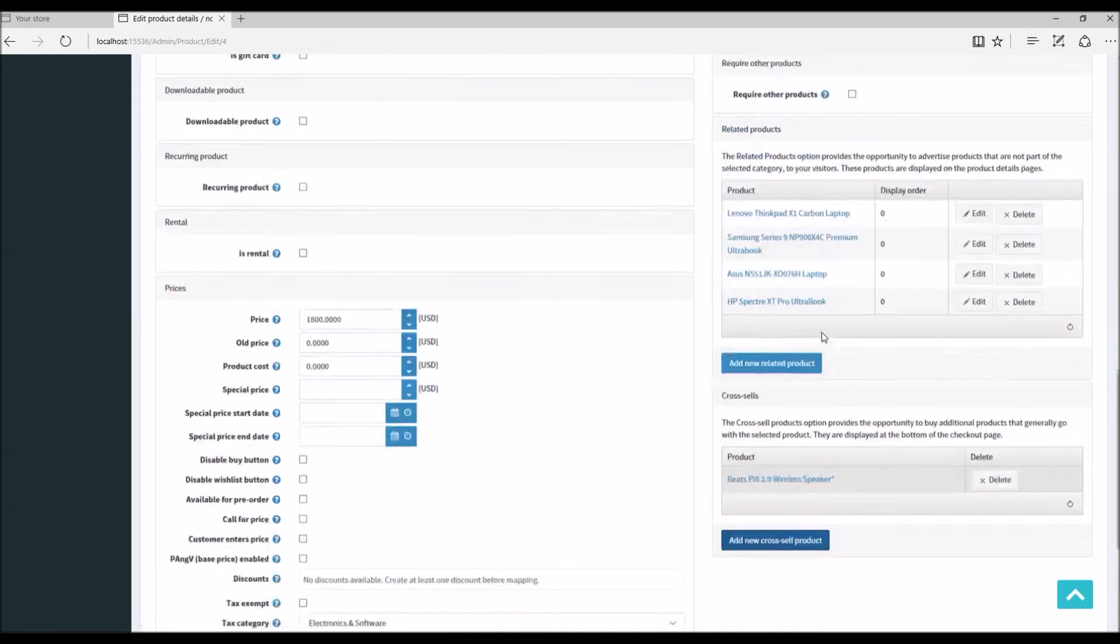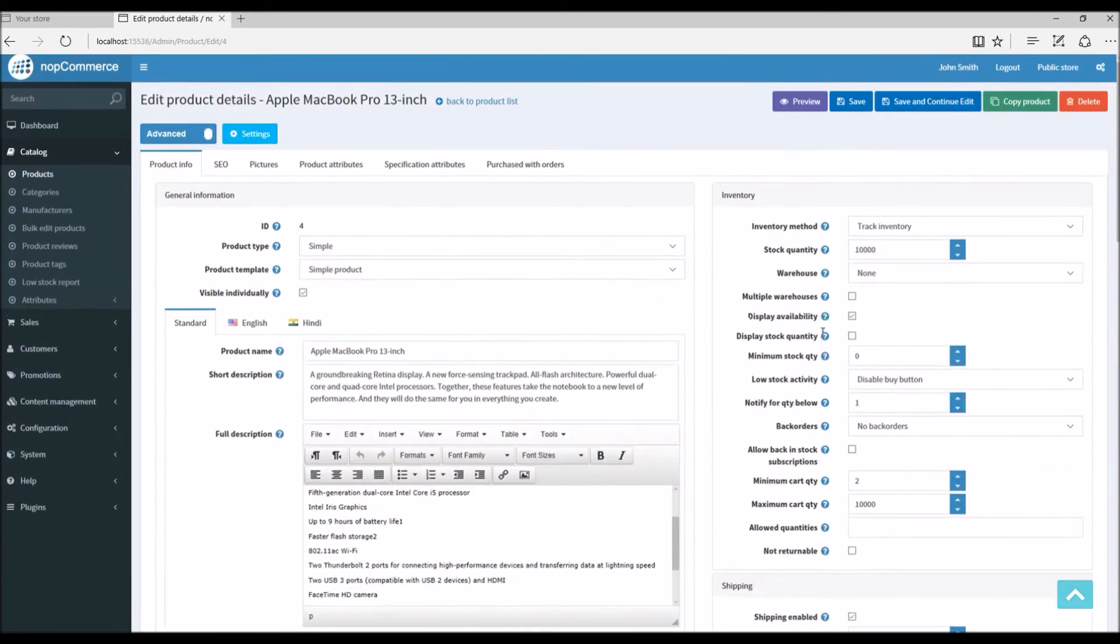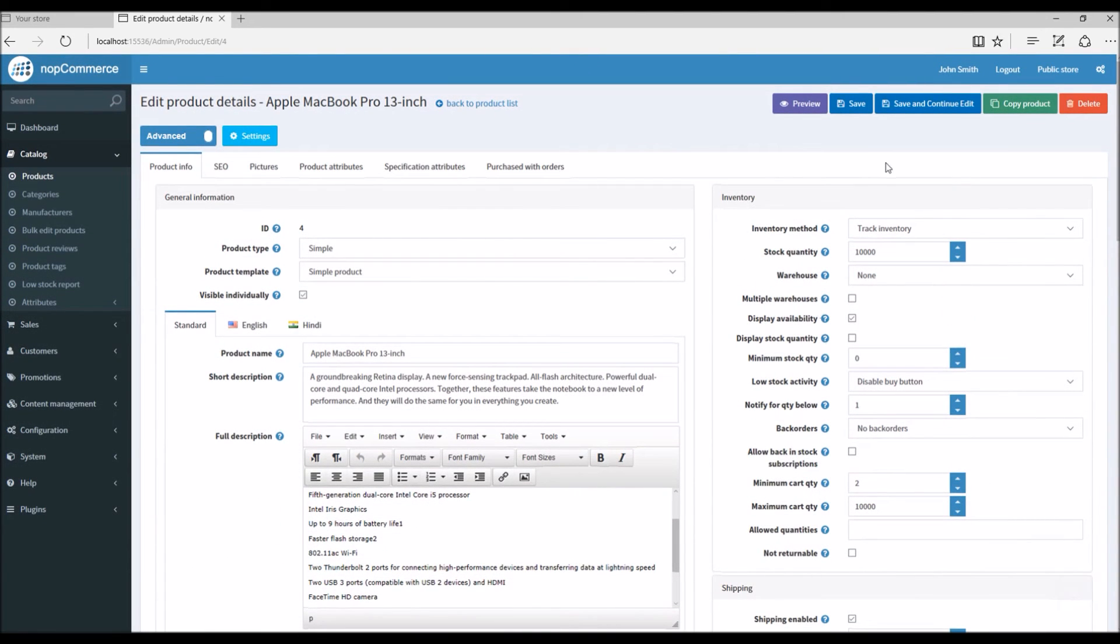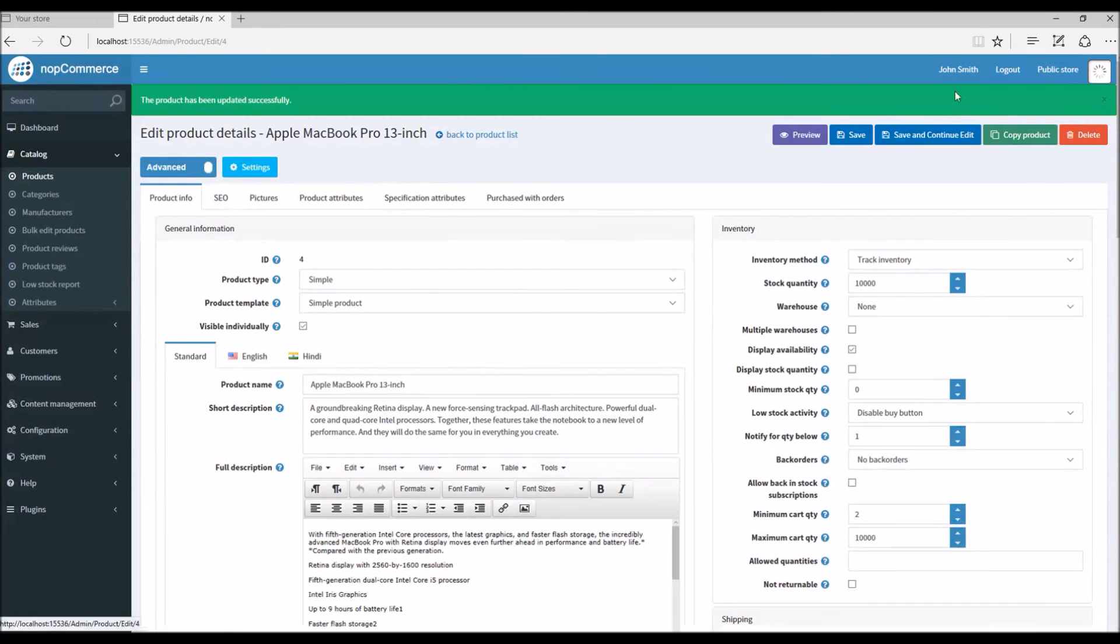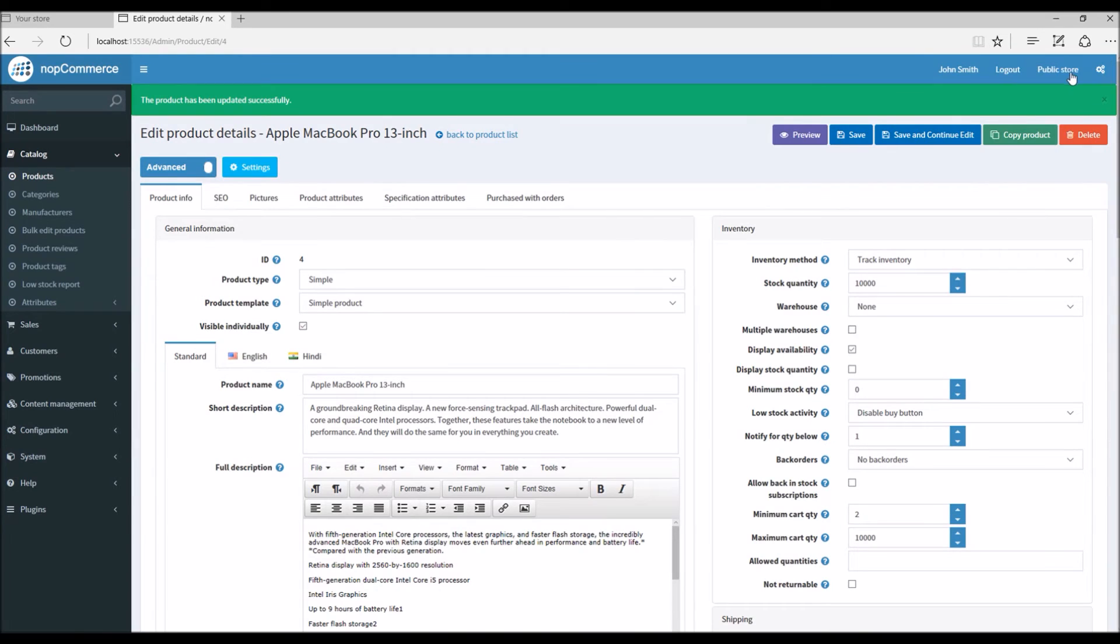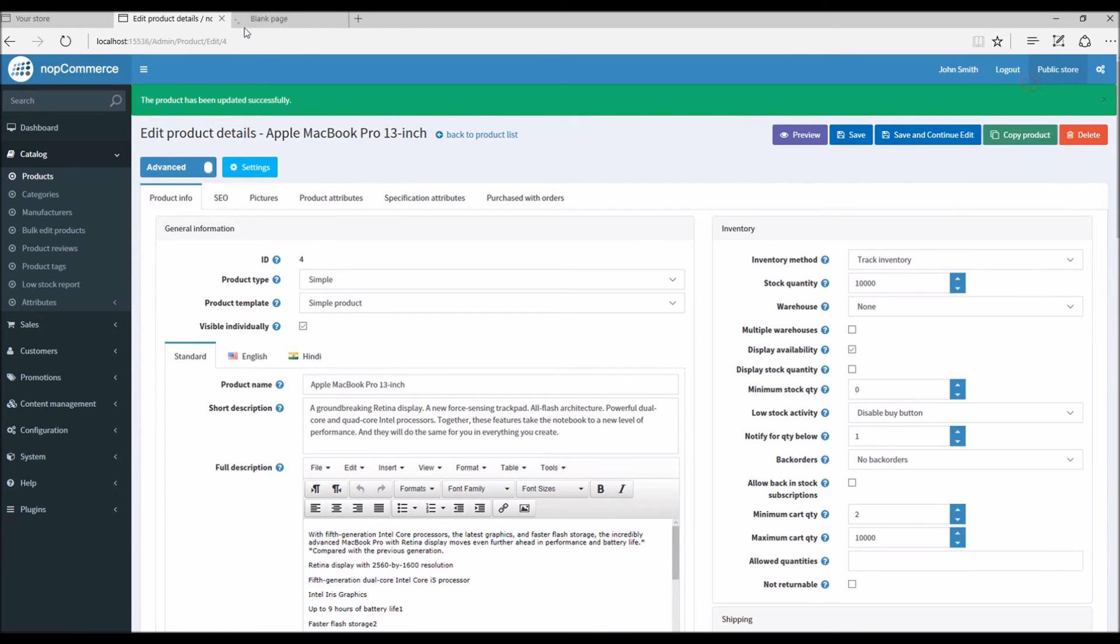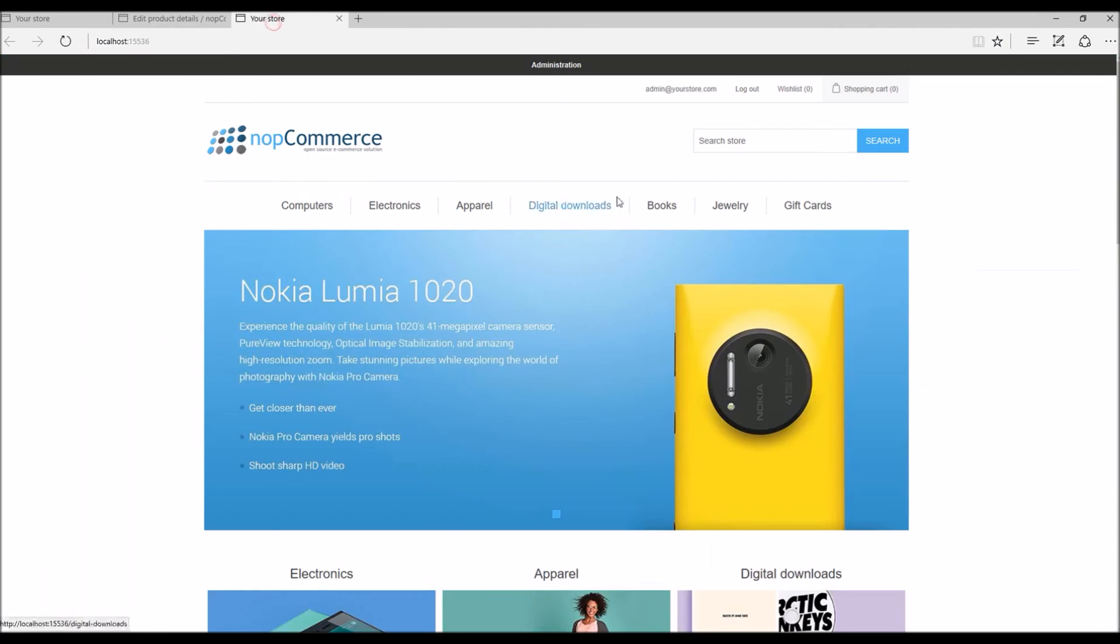Here we have selected a cross-sell product that will be displayed during the checkout process. Save and continue.